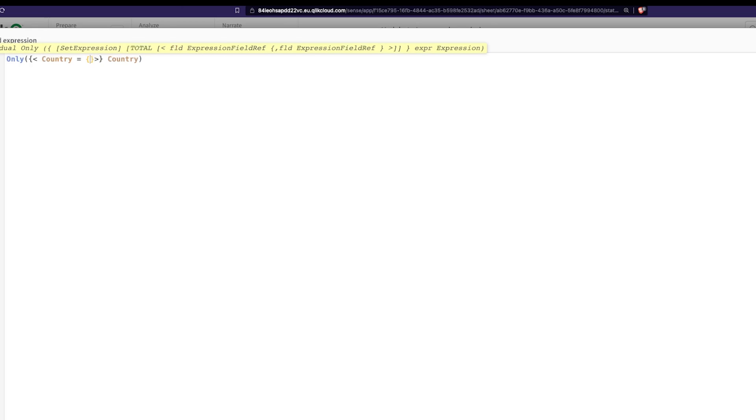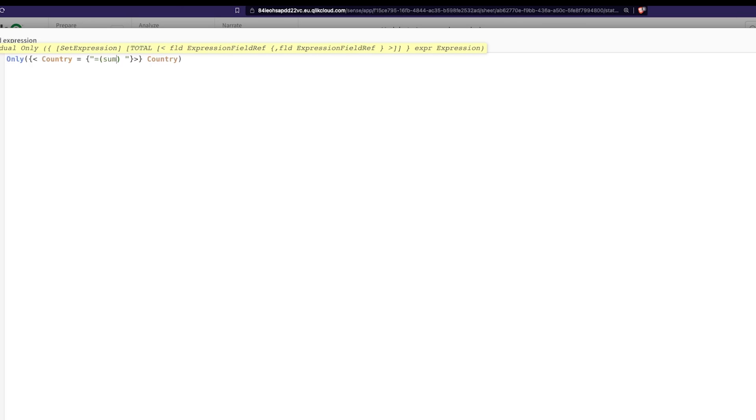Again, curly braces, this is a search, so it has to be under double quotes. Well, all these formulas are in the cheat sheet, so check it out. And here we're going to say, well, if the sum of sales, sum of sales amount, and rank those sum of sales amount.